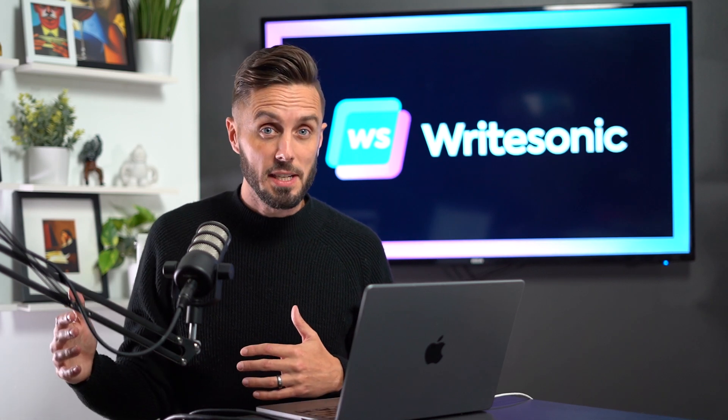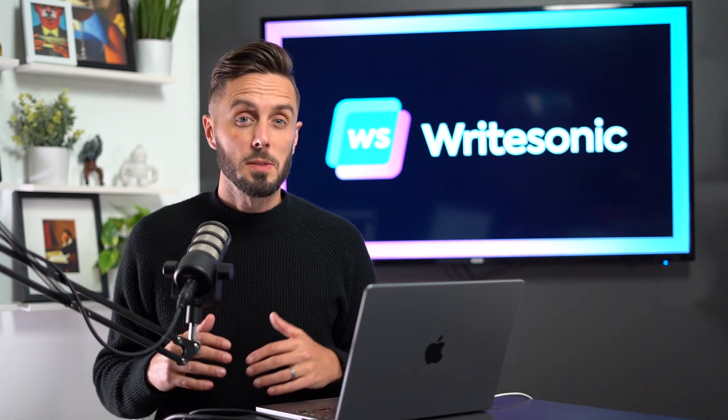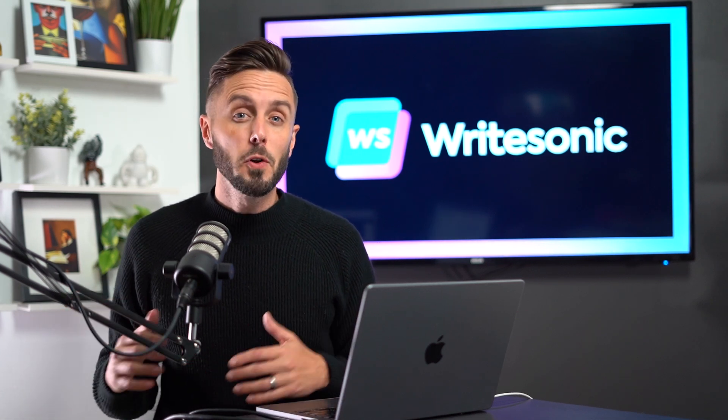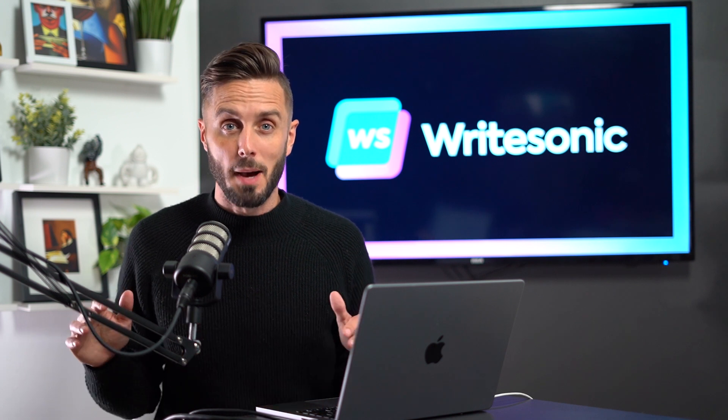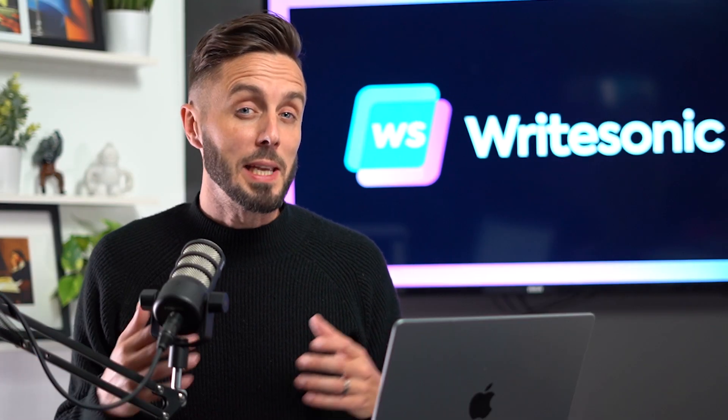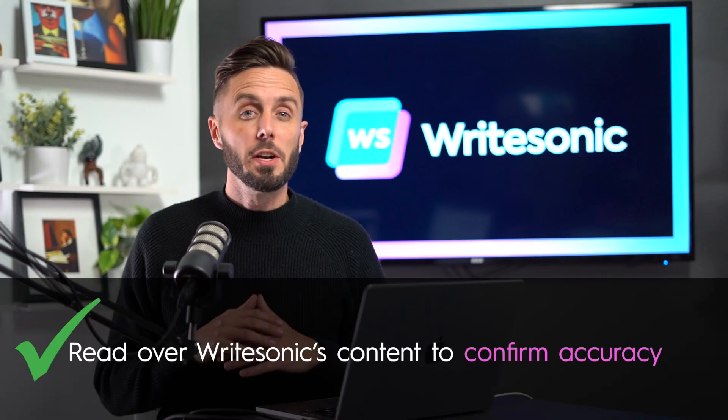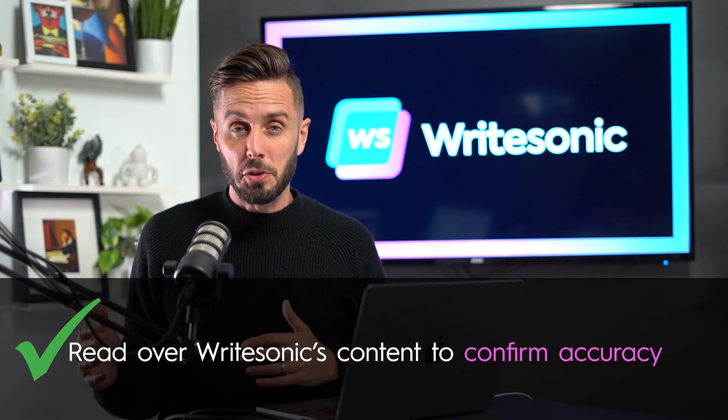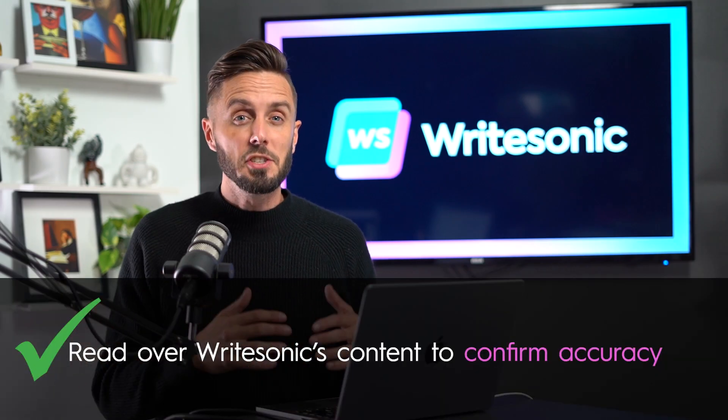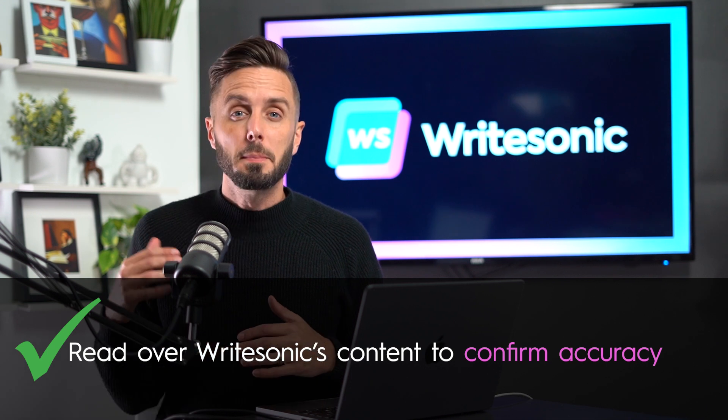When it comes to the accuracy of the information, Writesonic is awesome at providing helpful, accurate tips about broad topics that would be helpful to someone who's being introduced to that topic for the first time. But you'll want to read over all of the content that Writesonic produces for you each time it does to ensure its accuracy.